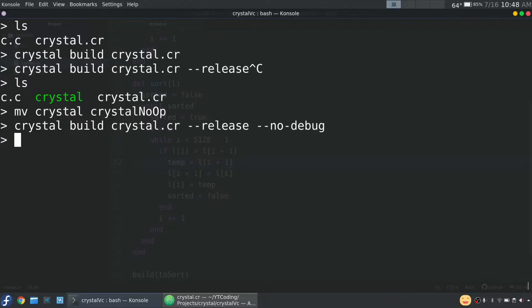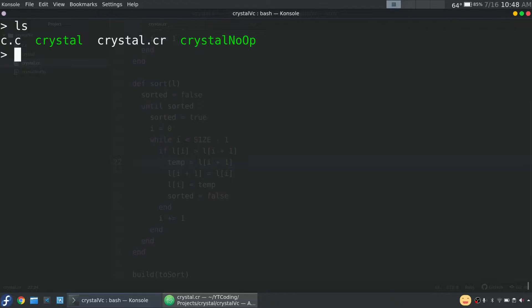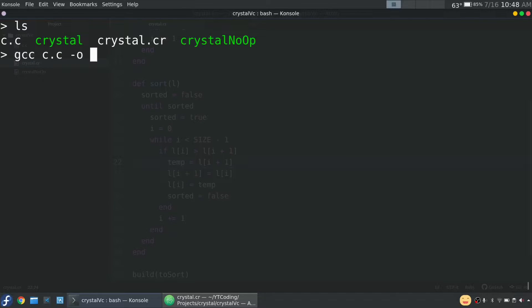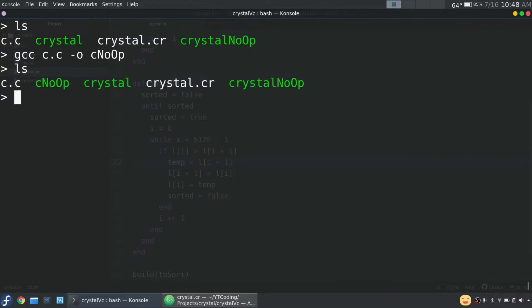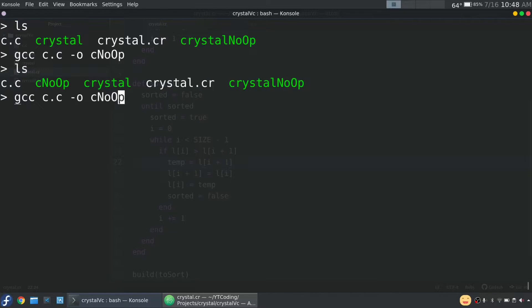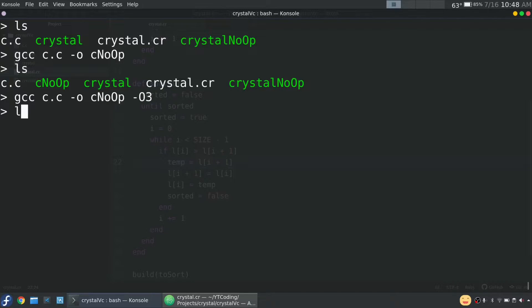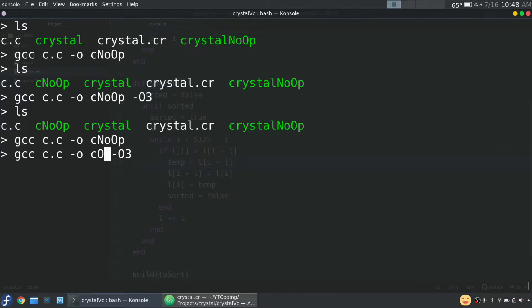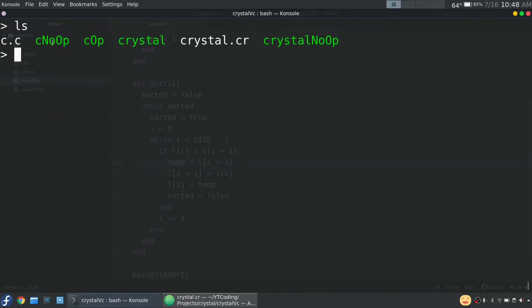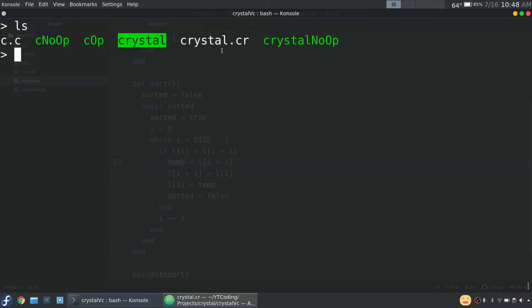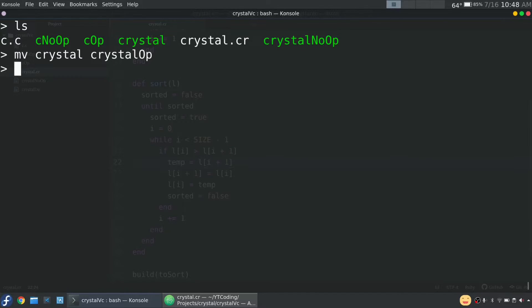And then we're going to do two things with C as well. We're going to compile it normally. So C dot C dash, we'll call it C no op. So then we also have this. So no optimizations for C. And then if you didn't know with GCC, you can add dash O3, and that adds some optimizations, makes it a little bit faster. I just wrote over it with op. All right. So now we're all set. We have our four programs, two with C, and crystal, and crystal no op.